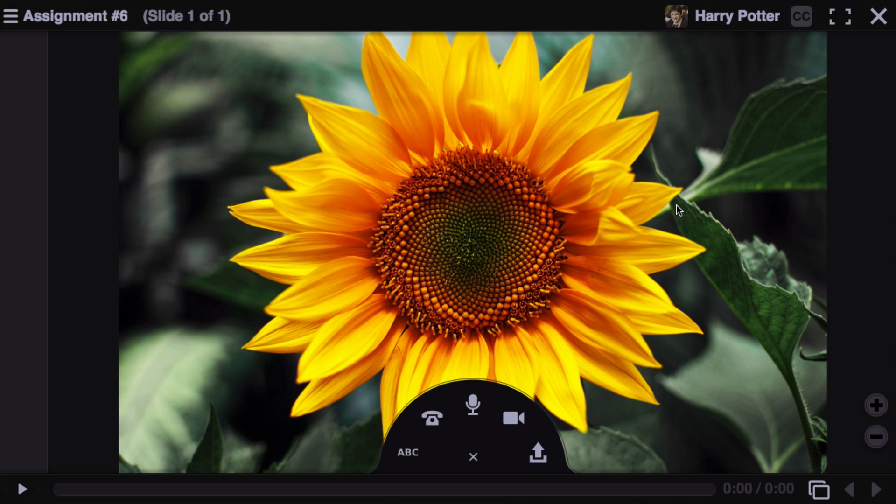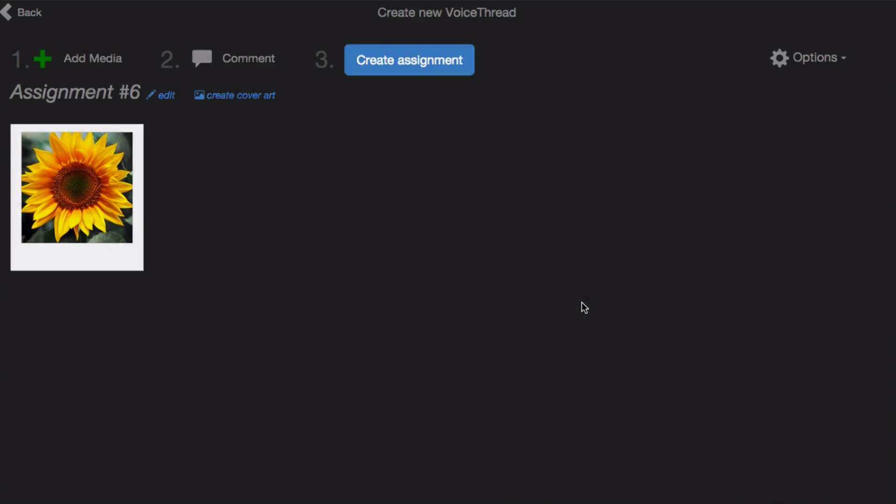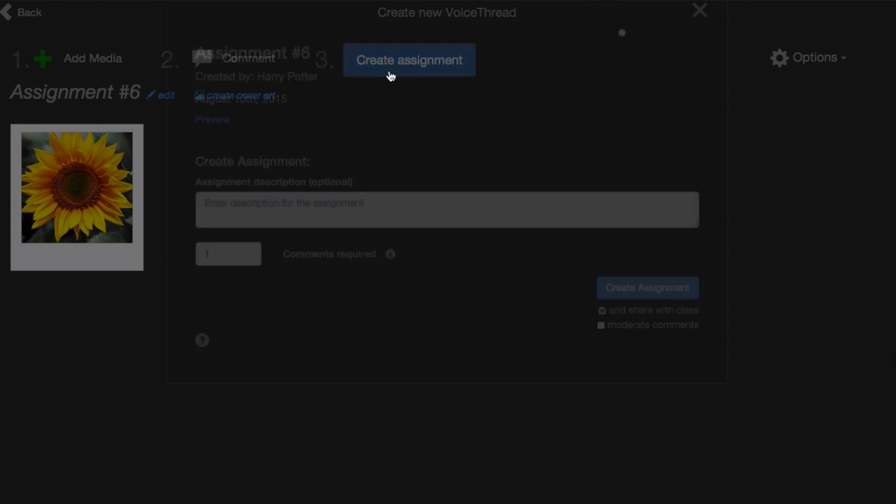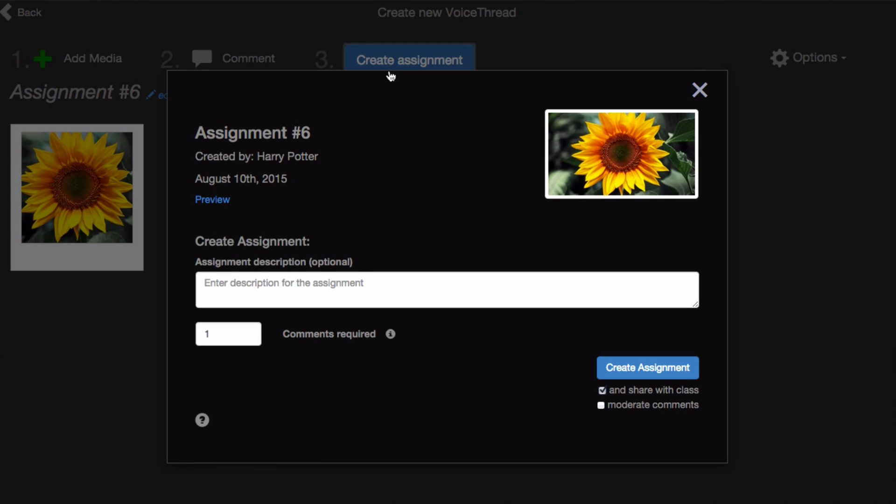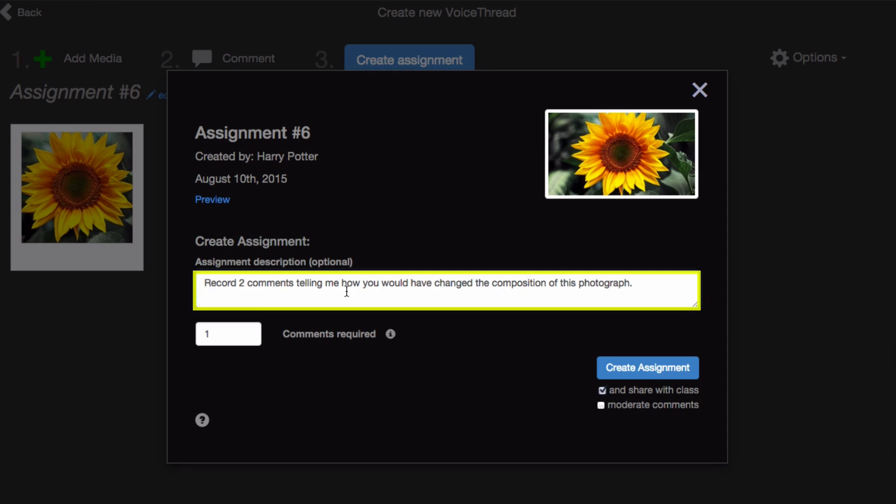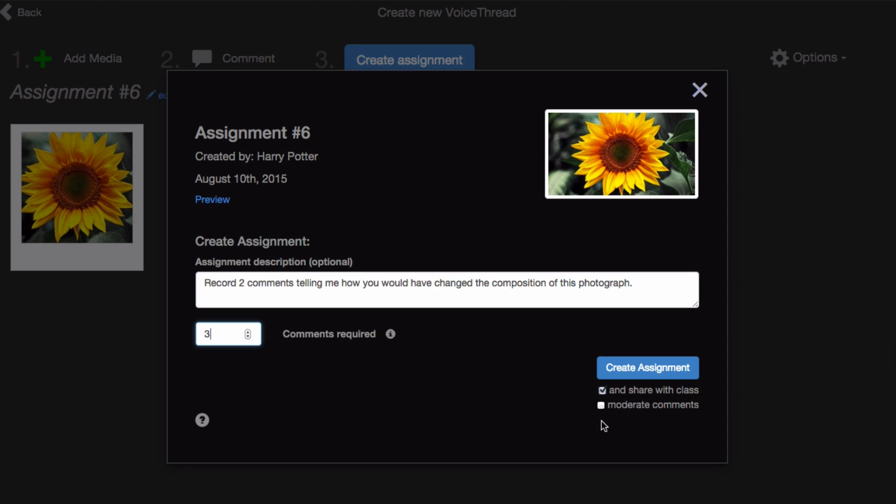Click Comment at the top to record some comments and give students instruction, then click on the X in the top right corner when you're done, and click Create assignment. Here again, you can give your assignment a description, require a certain number of comments of your students, change your settings, and click Create assignment.